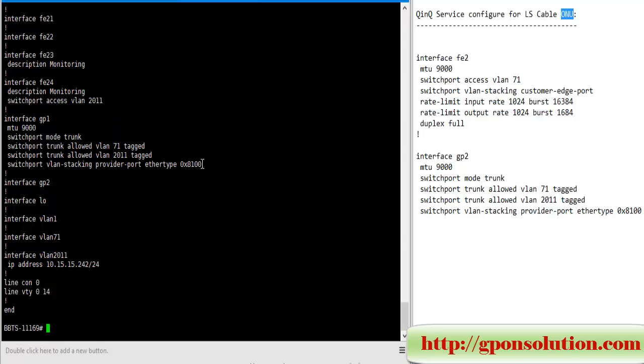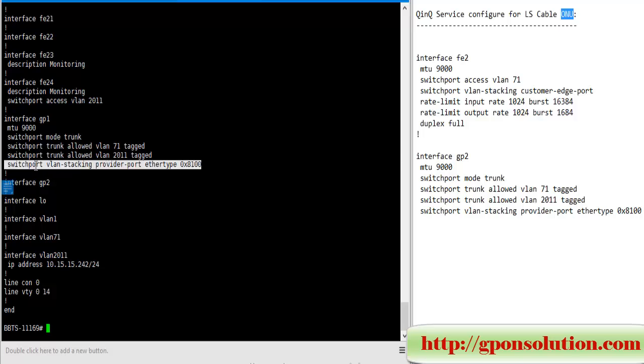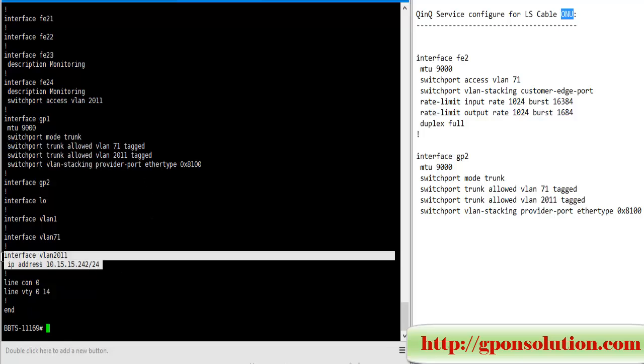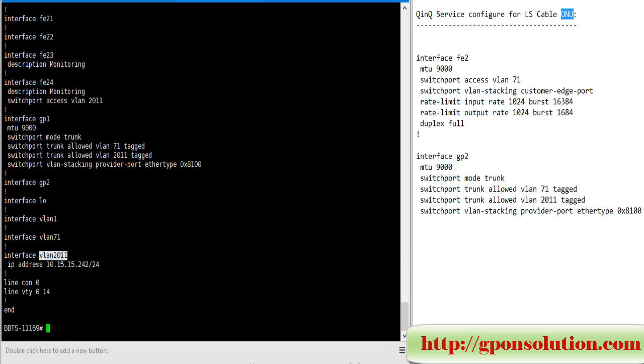Extra command: switchport VLAN stacking provider port, ethertype 0x8100. This command is for Q-in-Q service upstream port. Here is monitoring VLAN and monitoring IP.